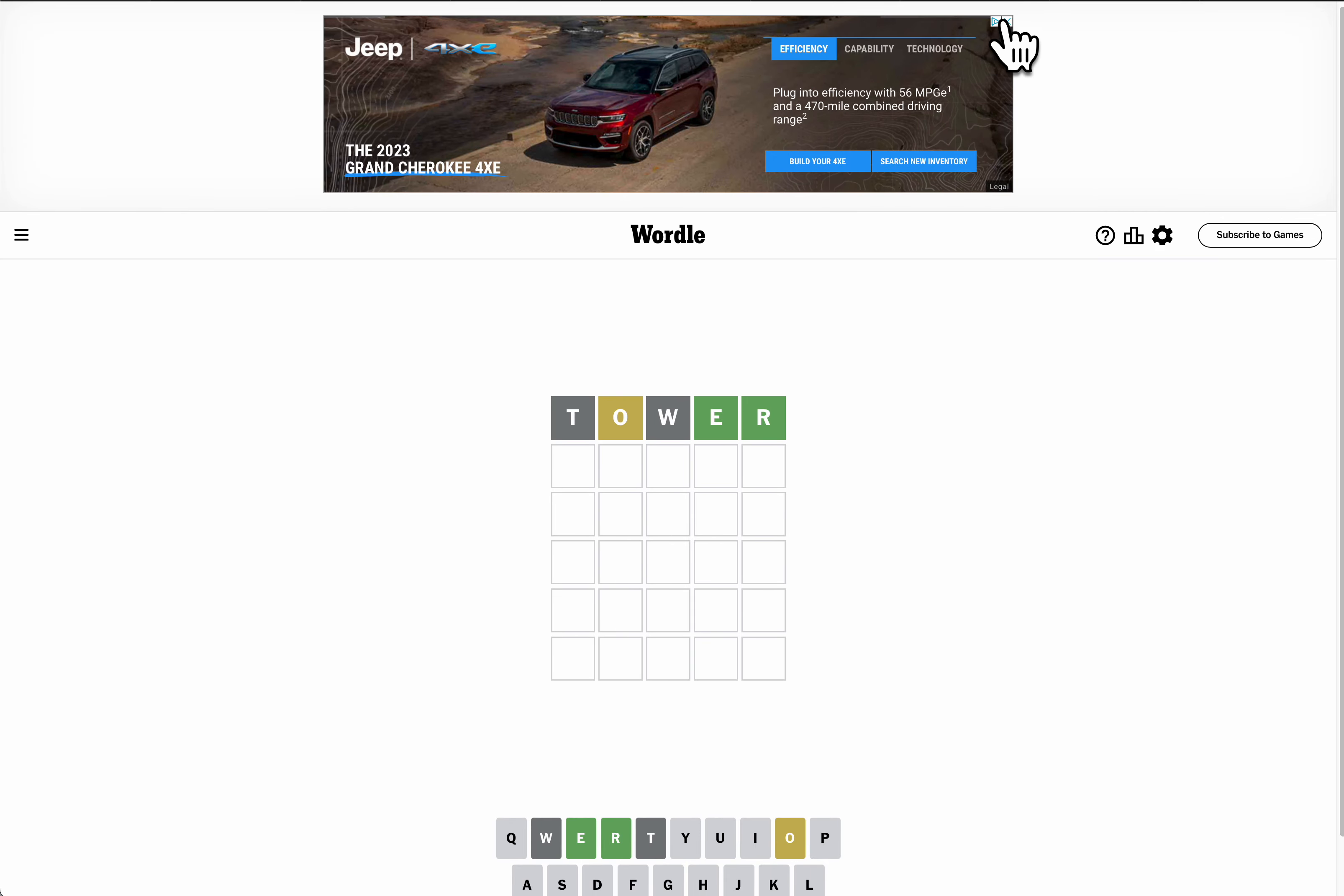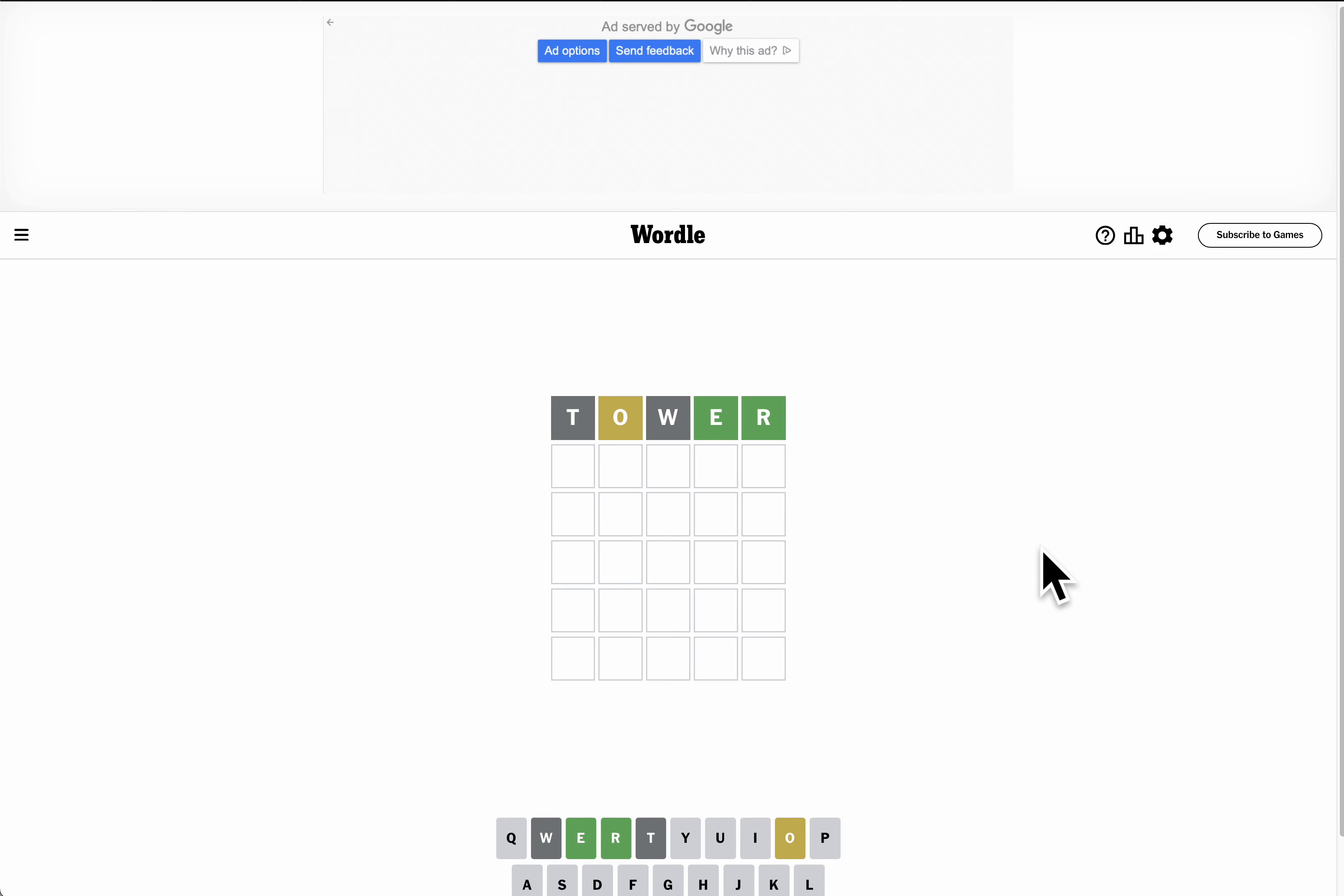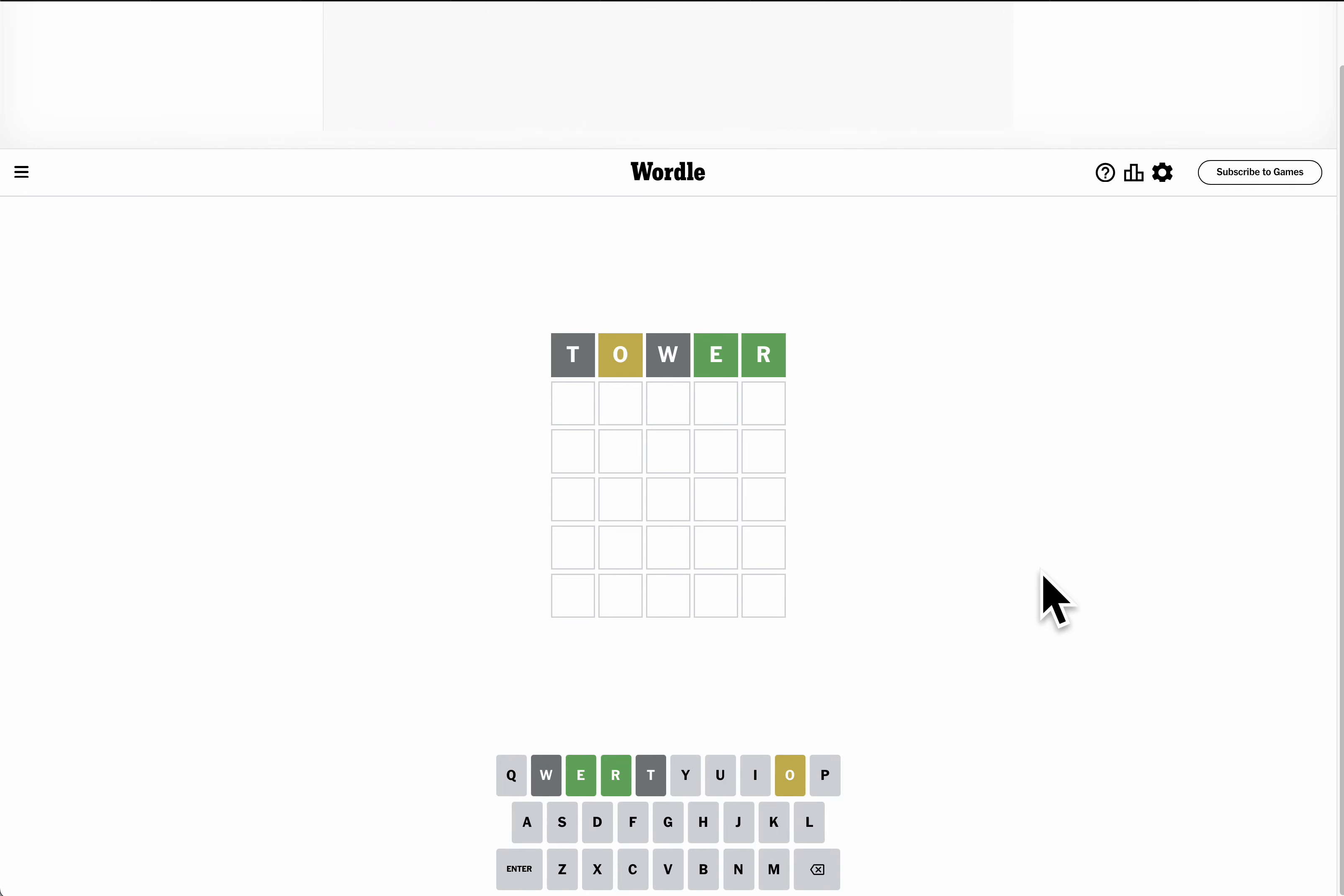The World Trade Center Twin Towers were taken out 22 years ago today, and it turns out that is indeed a good first guess. I get E and R right out of the bat, in the right spots.